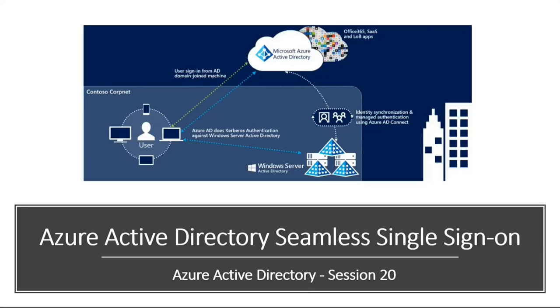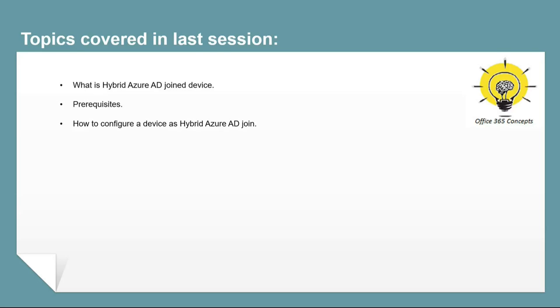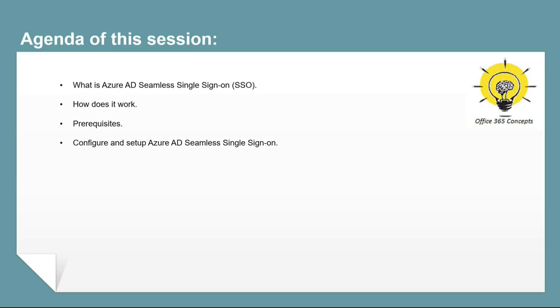Hi guys, I hope you are doing well and welcome to the next video of this series of Azure Active Directory. In the last video, we talked about hybrid Azure AD joint devices. In this particular video, we are going to talk about Azure AD Seamless Single Sign-On or Azure AD SSO.